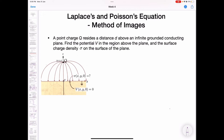We will solve a boundary problem using the method of images. I will use an example to help you understand how to apply this method. First, let's look at the question: we have a point charge q, and a conducting plane which is a boundary. The conducting plane is grounded, and the charge q is at distance d above the grounded plane. We want to calculate the potential v and the charge density sigma.